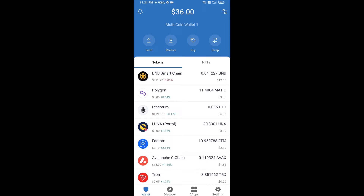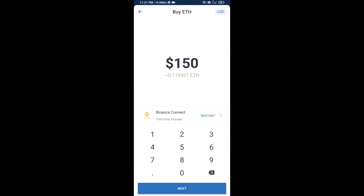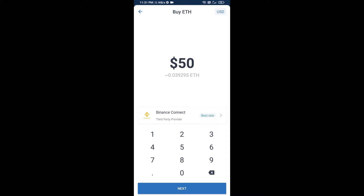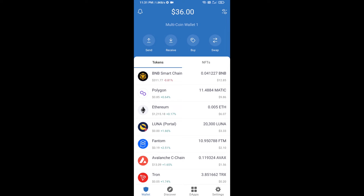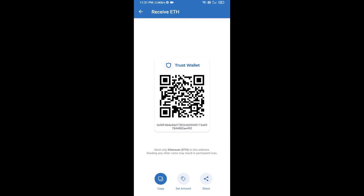Hello guys, today I'm going to share with you how to buy MemDAO.ai token on Trust Wallet using Uniswap exchange. First, you will buy Ethereum — click on the buy button and search for ETH, then click on Ethereum.